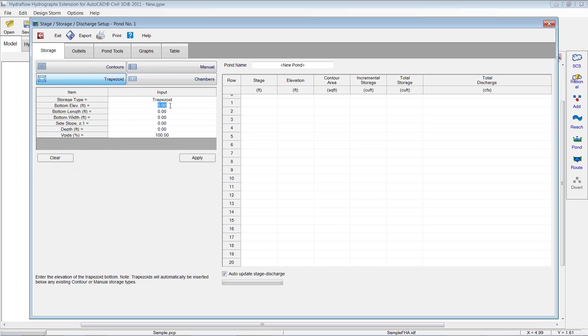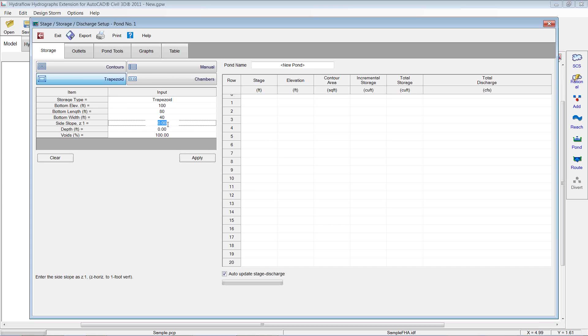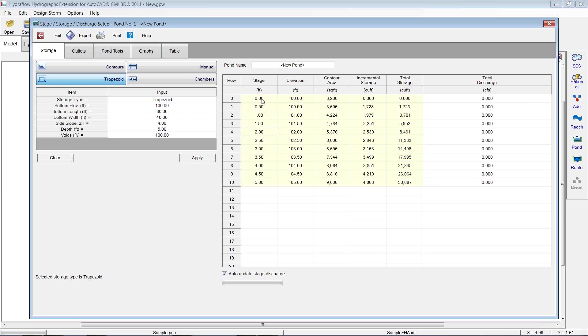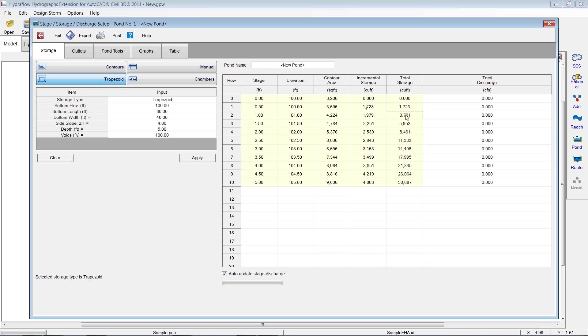Put in my bottom elevation. So maybe the bottom of the pond is at 100. It's going to go 80 by 40. Side slopes of 4 to 1. A depth. Maybe I want a 4-foot pond with a foot of freeboard. So I'm going to put in 5 there. And hit apply. So it's going to give me, over here on the right, my incremental volumes based on those half-foot intervals. So you can see here, across the top, I've got my contour elevation, or my interval elevation, contour area, so square footage of that contour, storage between the two, and then my incremental storage.